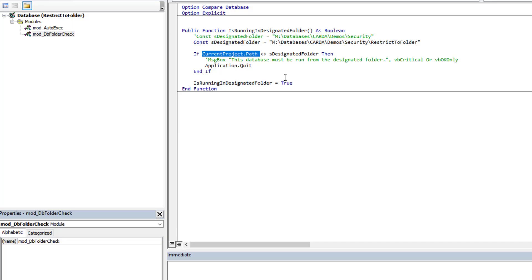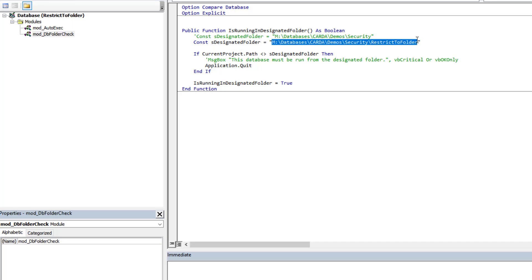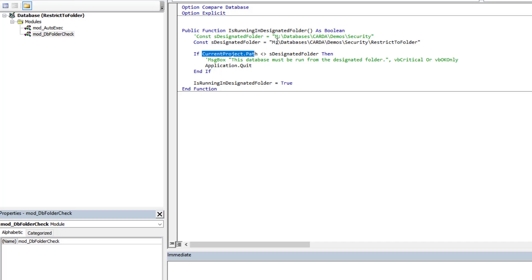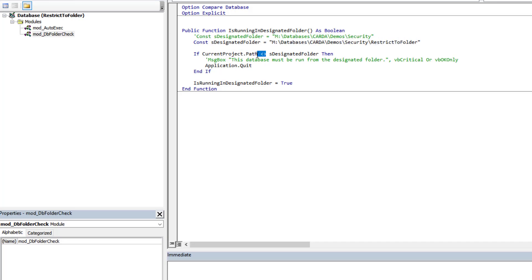We're going to take that, compare it against what we want or don't want, and then act accordingly. In this case what I'm wanting to do is ensure that it runs from this folder. I don't want it running from elsewhere. So in that case I'm going to come and look at the path, and if it doesn't match this path, so that's why we have the inequality, then we're going to do an application quit and just shut it all down.